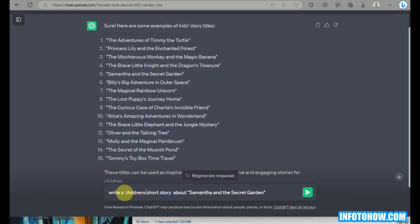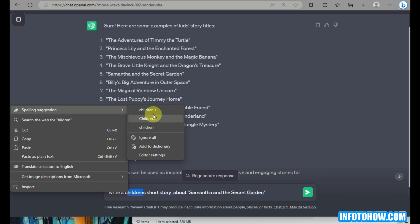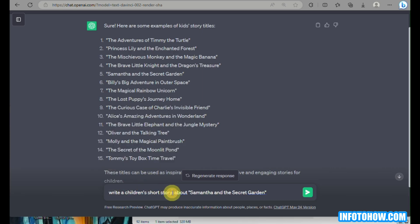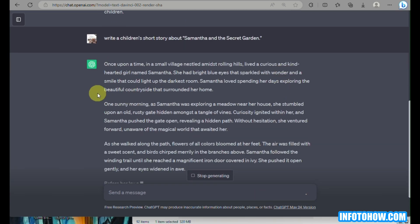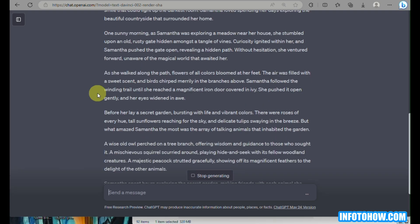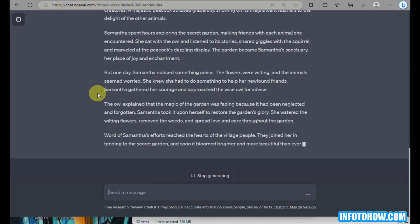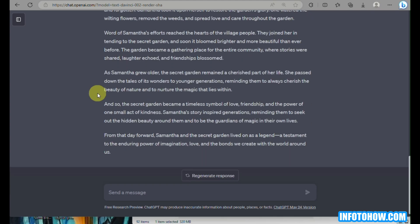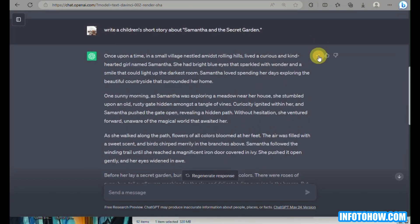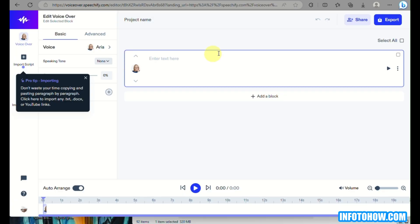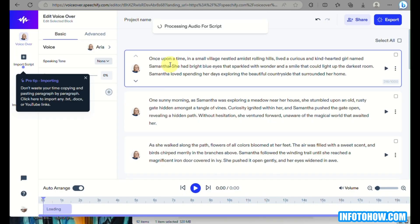You can write 'write a children's short story about Samantha and the Secret Garden,' then click the green icon or press Enter on your keyboard. ChatGPT will automatically write the short story for us. We just need to wait for it to fully load — and just in a matter of seconds, the storyline is generated. Copy that and we'll use it later on.